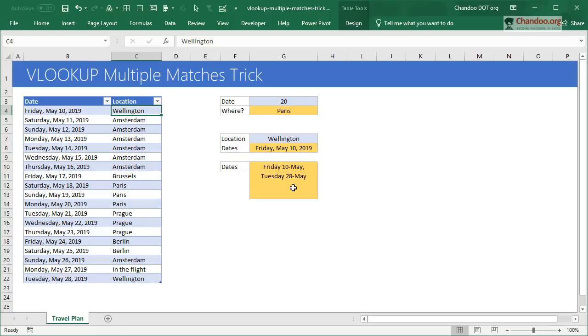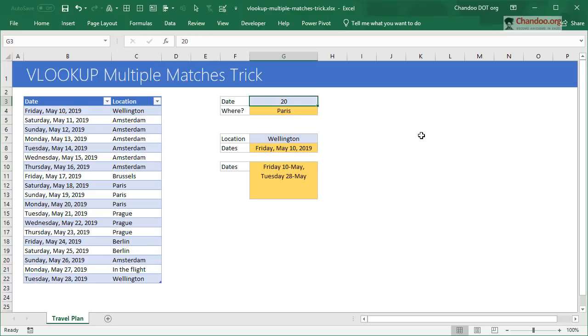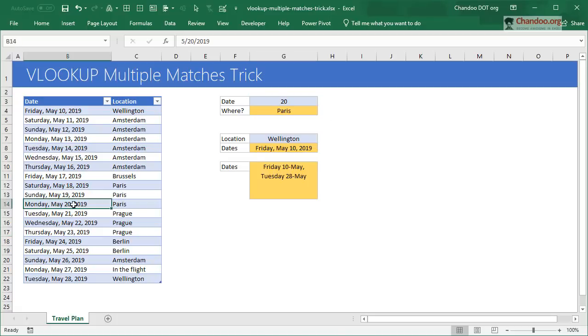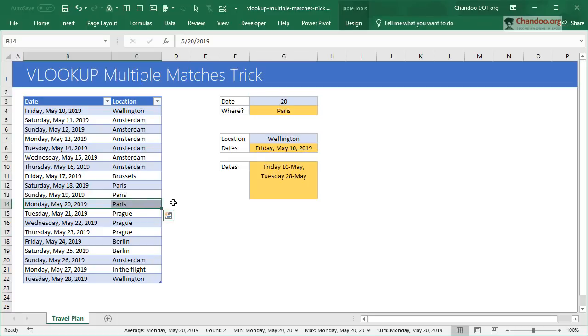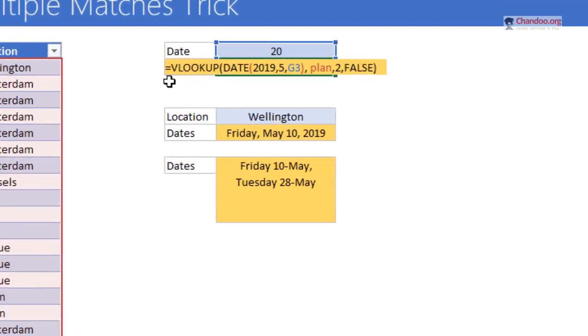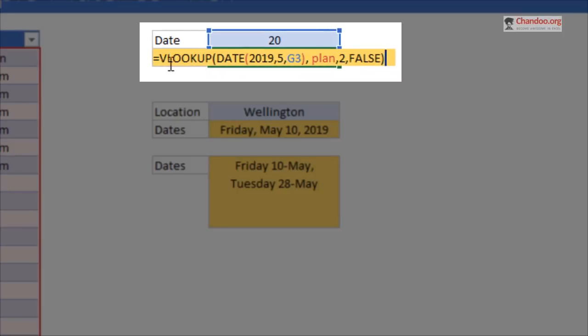We all know how the VLOOKUP works. If you want to look up where we will be on any particular date, you would just put the date in there and then you will find the location. Because the dates are all in the month of May 2019, I thought the input can be simplified to just a number which is 20, and then the VLOOKUP can go and tell me that's going to be in Paris.